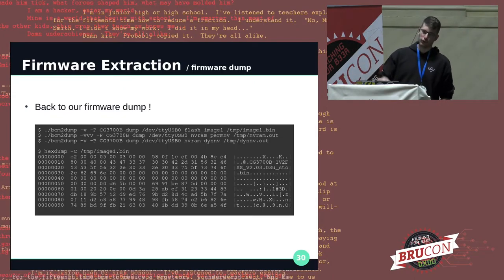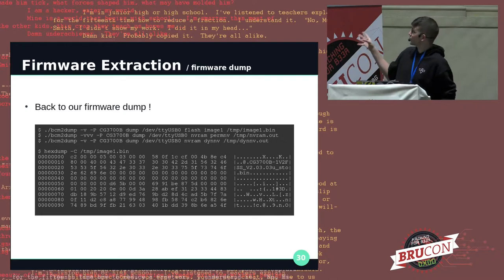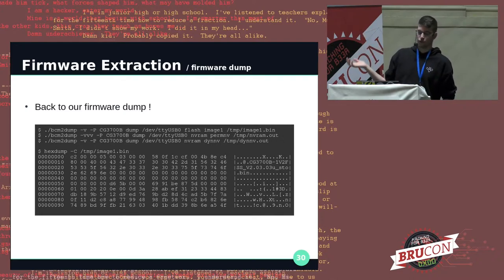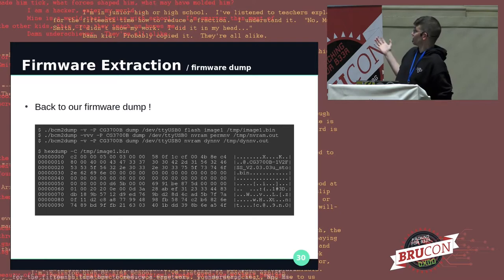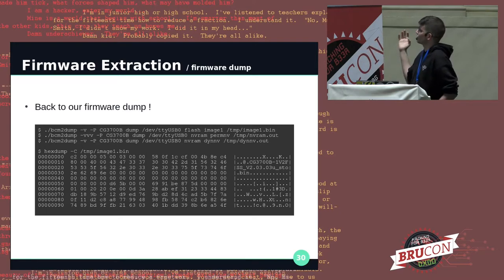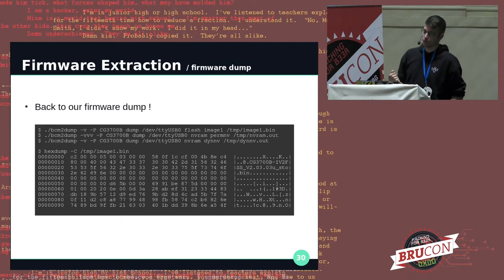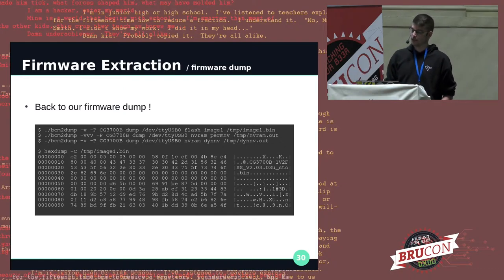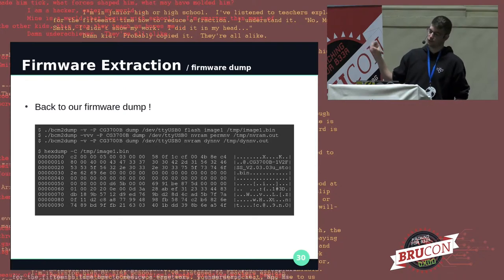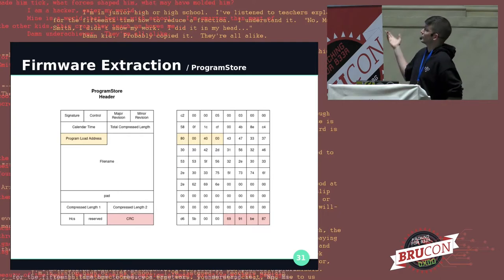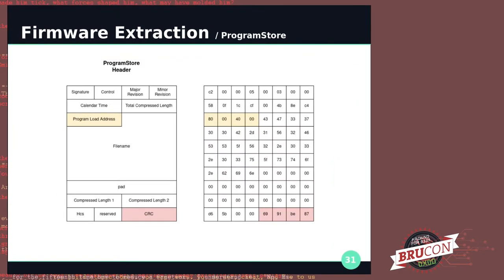Back to our firmware dump. Although it looks ready to be loaded into your software reverse engineering tool of choice, it's actually not. Firmware is packed into program store images — a custom format from Broadcom that starts with a well-defined header followed by the compressed binary content.